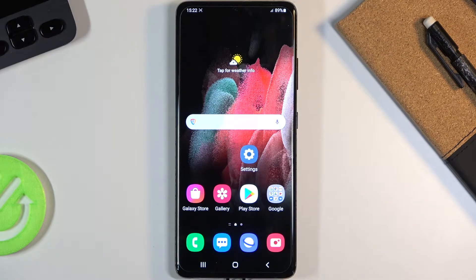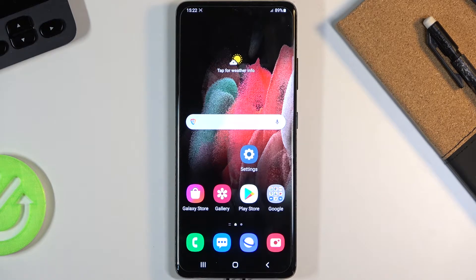Welcome, my name is a Samsung Galaxy S21 Ultra and today I will show you how to enable the power saving mode.